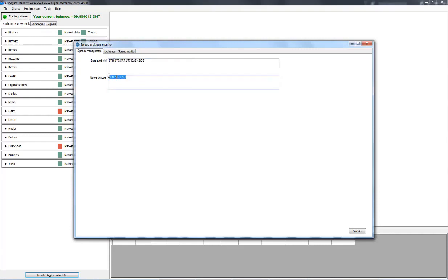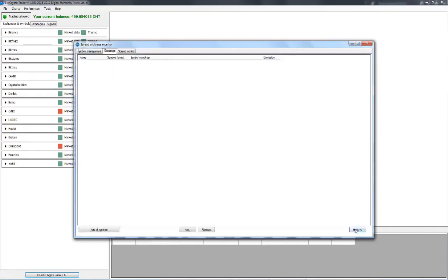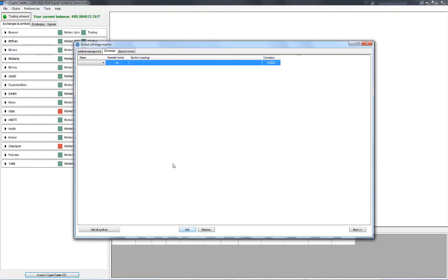So we can click on Next at the very bottom and move on to the next tab which is the Exchange tab. Now this is where we add the exchanges that we will use. We need to click on the Add button at the bottom and we can now select our first exchange. So from the list of exchanges right here, we choose the one that we want to add.